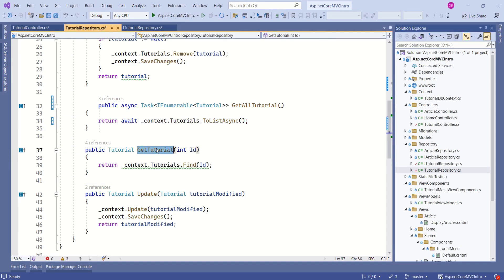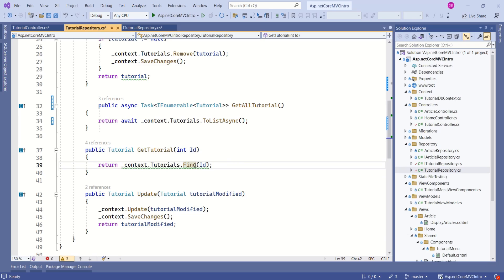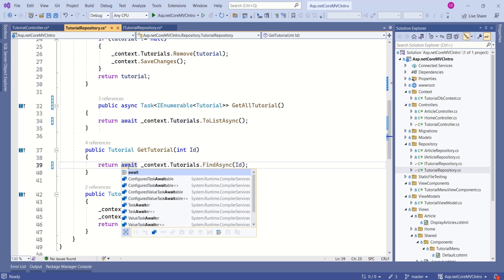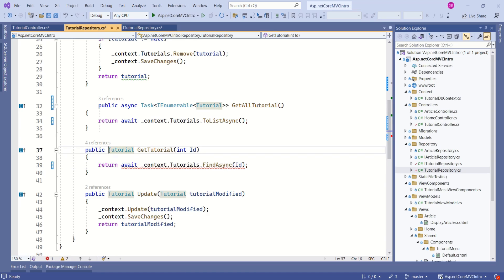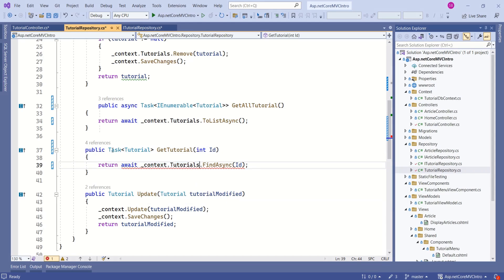To understand the flow, let's also convert the getTutorial method to an asynchronous method. This is the synchronous method — here we are finding a tutorial with the help of an ID. Entity Framework Core has an asynchronous method for this find operation. We have to append the async keyword and add await. The return type should be Task. Let's go back to ITutorialRepository and change this method signature to Task as well. We still have a small mistake — the return type should be async Task. Now we are not getting any error.